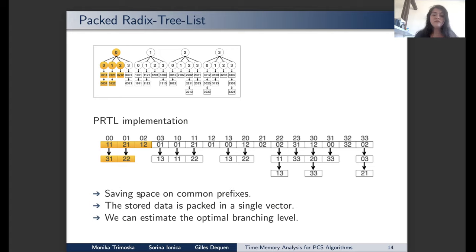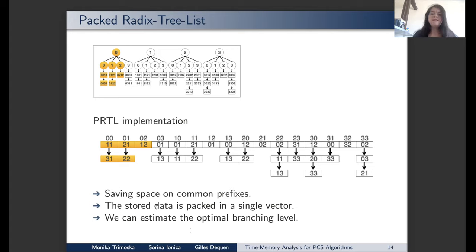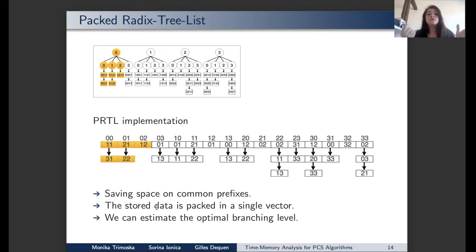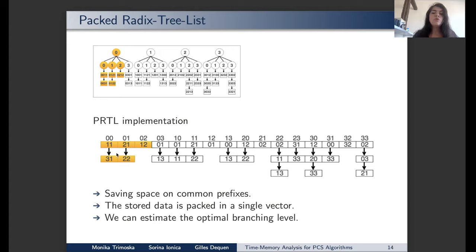Another optimization is that stored data is packed in a single vector — for ECDLP, the x-coordinate and other coefficients are packed together — so we waste no space on alignment. We also show how to estimate the optimal branching level, meaning the level at which there are no pending leaves in the tree, every array slot is filled, and the linked lists are as short as possible.